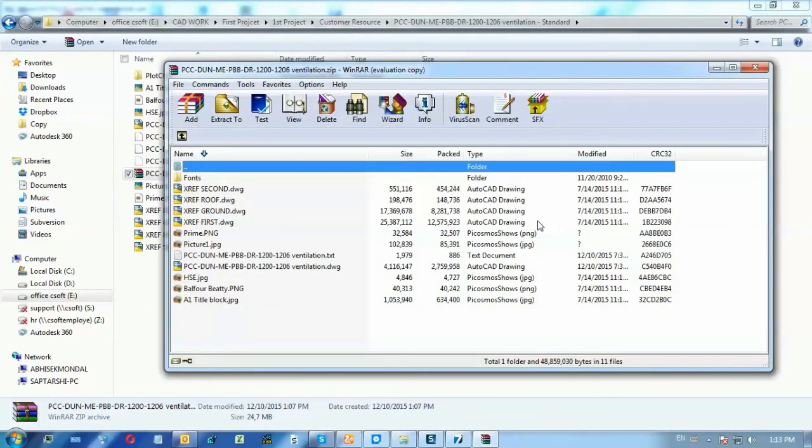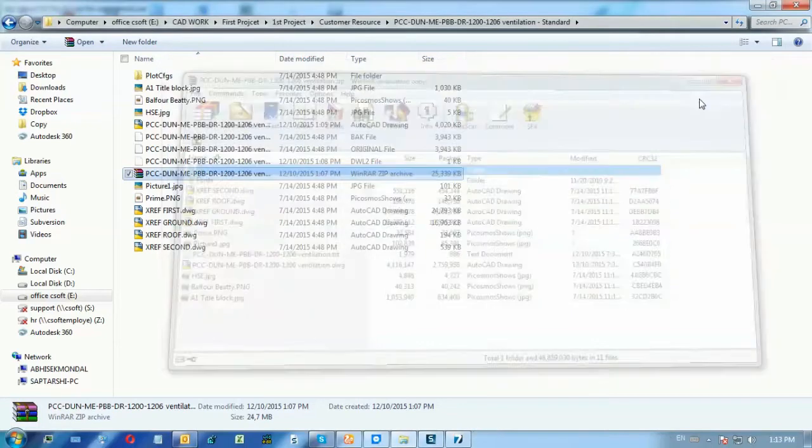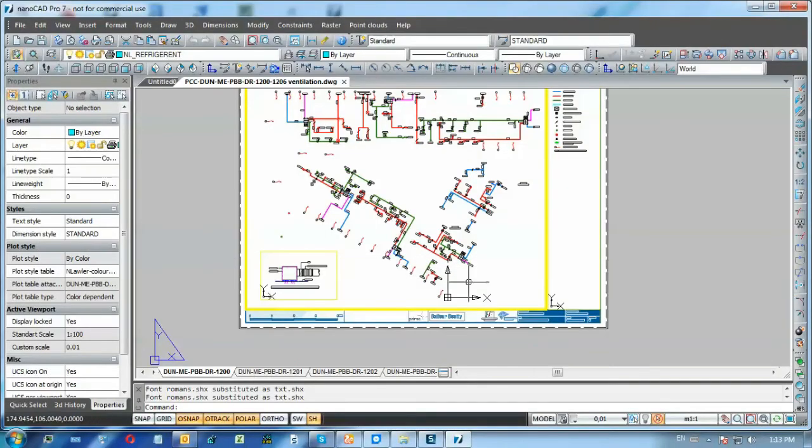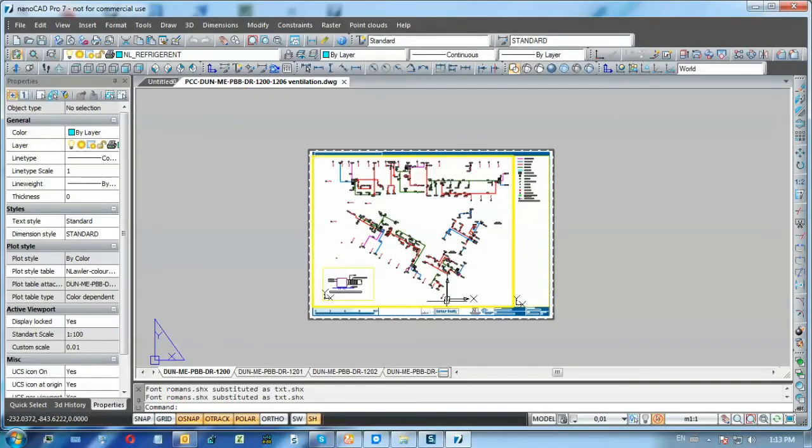Now you can deliver zip file to anybody and be sure that it will look exactly the same as you see it on your own computer. This was NanoCAD with Alex. See you next time!